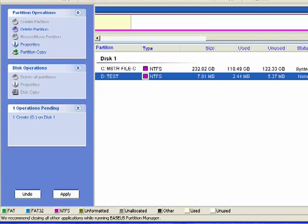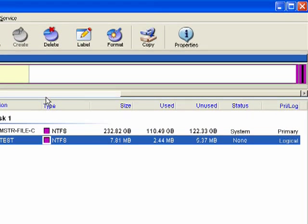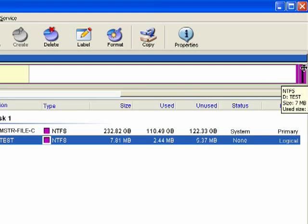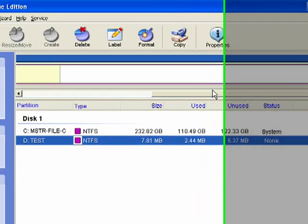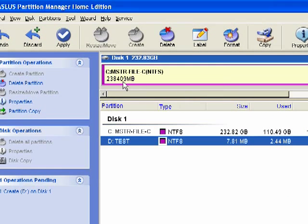Basically, repartition simply means to partition it over. So you can see here is our little drive, D, down at the end of a very large drive, C.